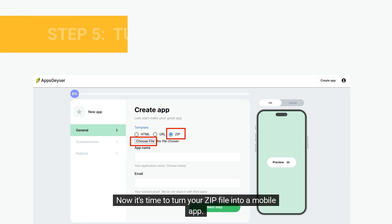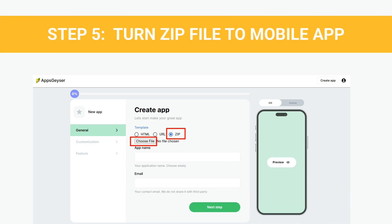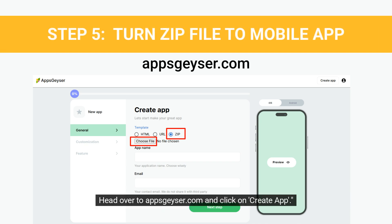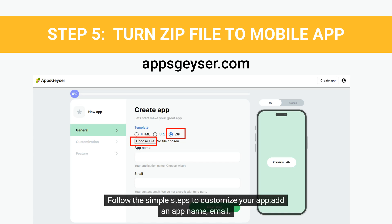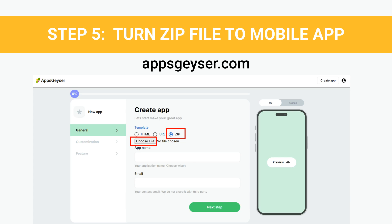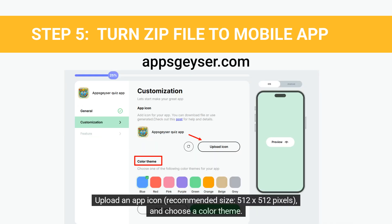Now it's time to turn your .zip file into a mobile app. Head over to appsgeyser.com and click on Create App. Choose the .zip option and upload your .zip file. Follow the simple steps to customize your app: add an app name, email, upload an app icon (recommended size 512 x 512 pixels), and choose a color theme.